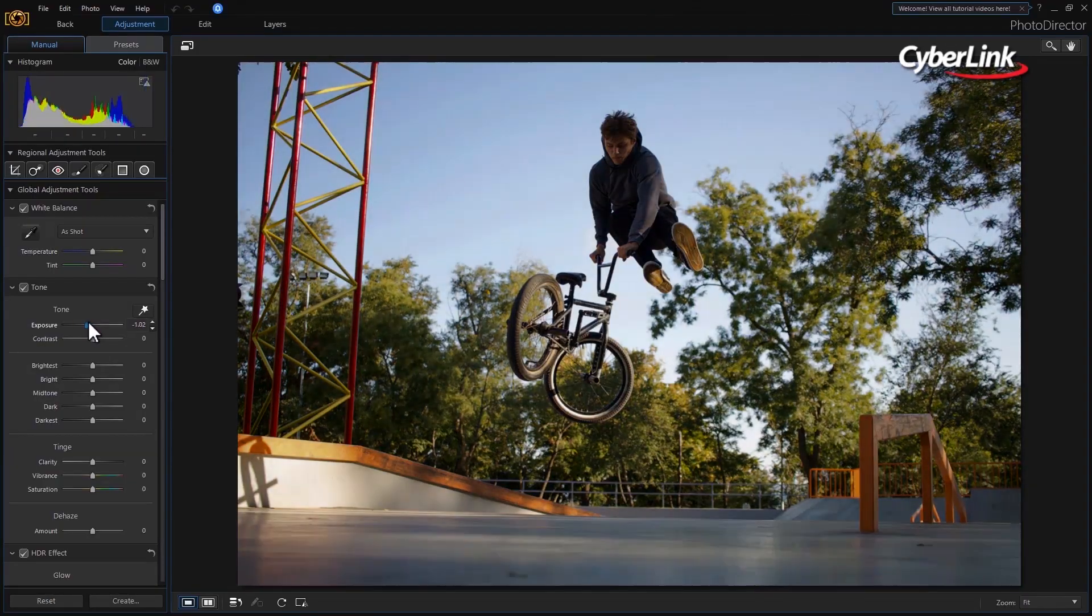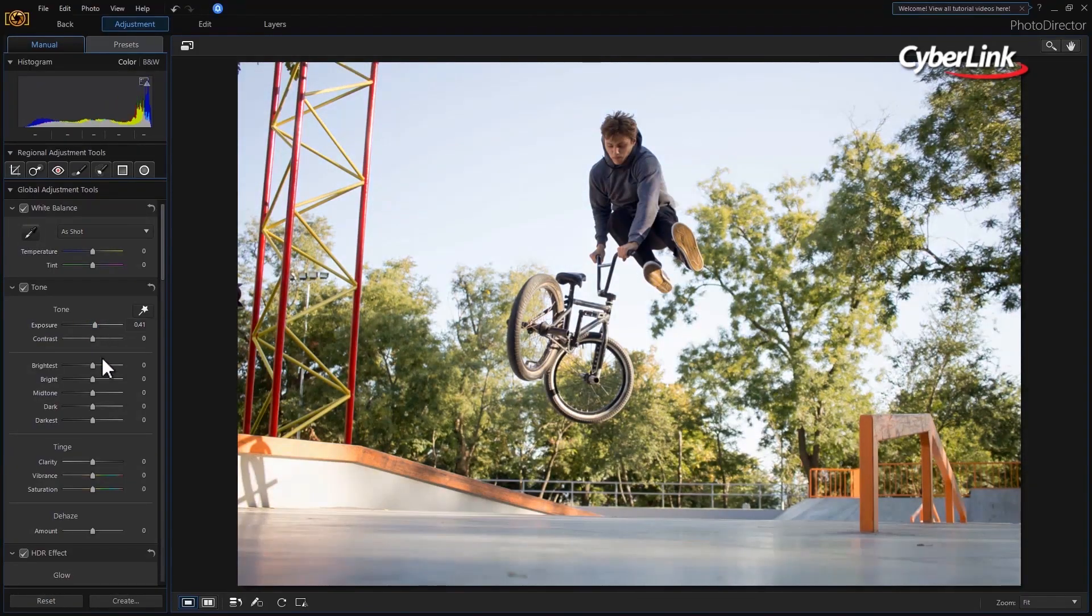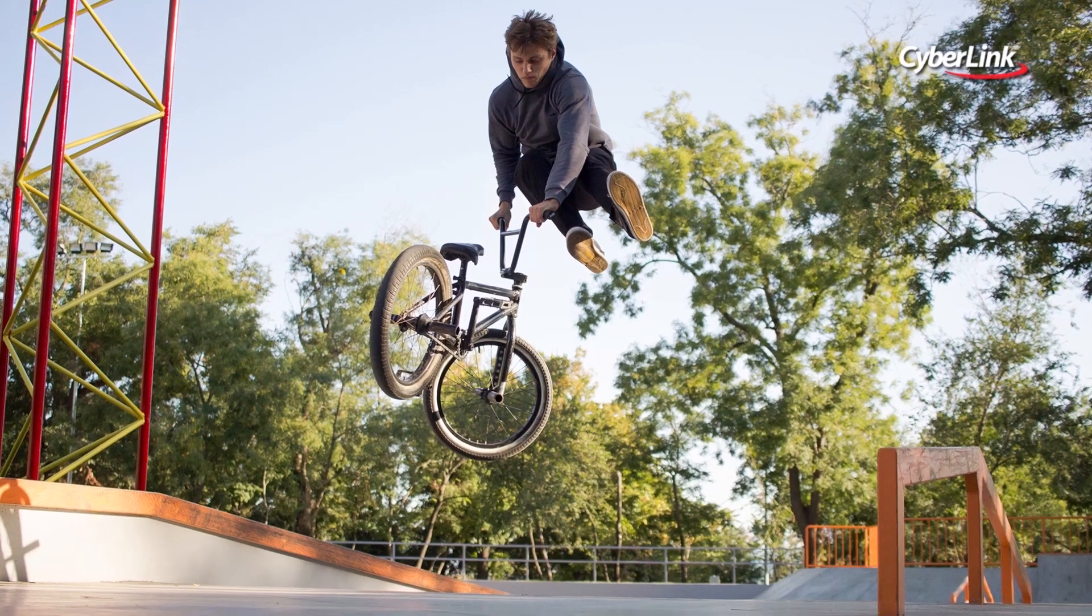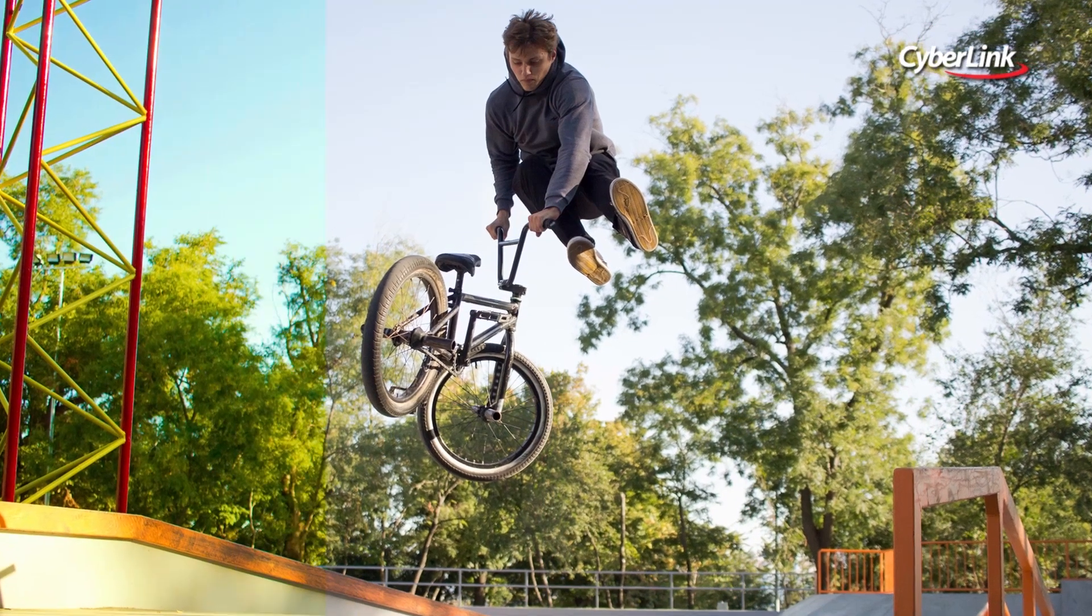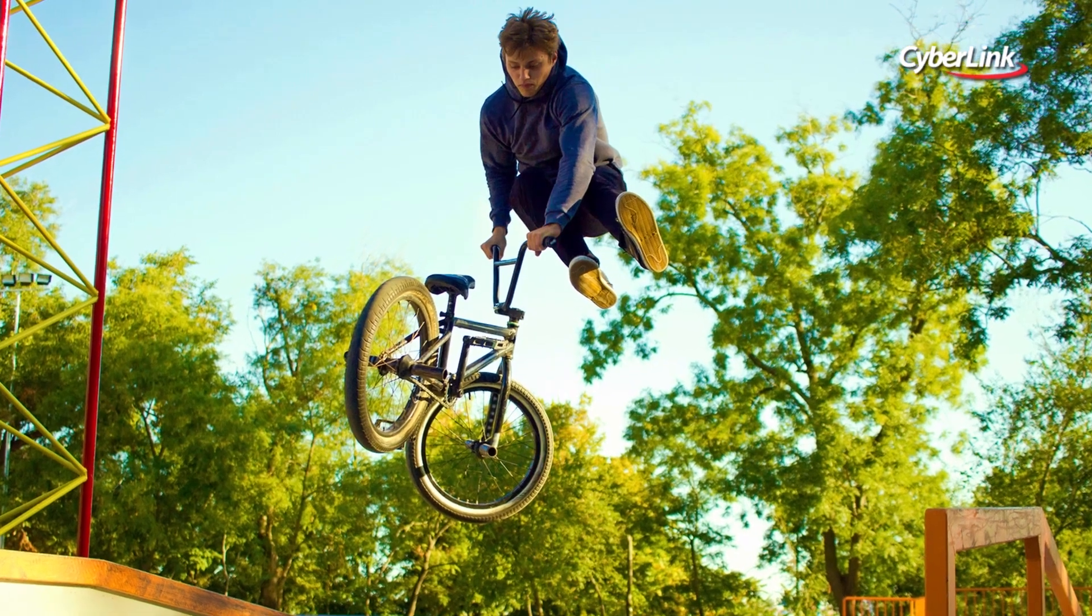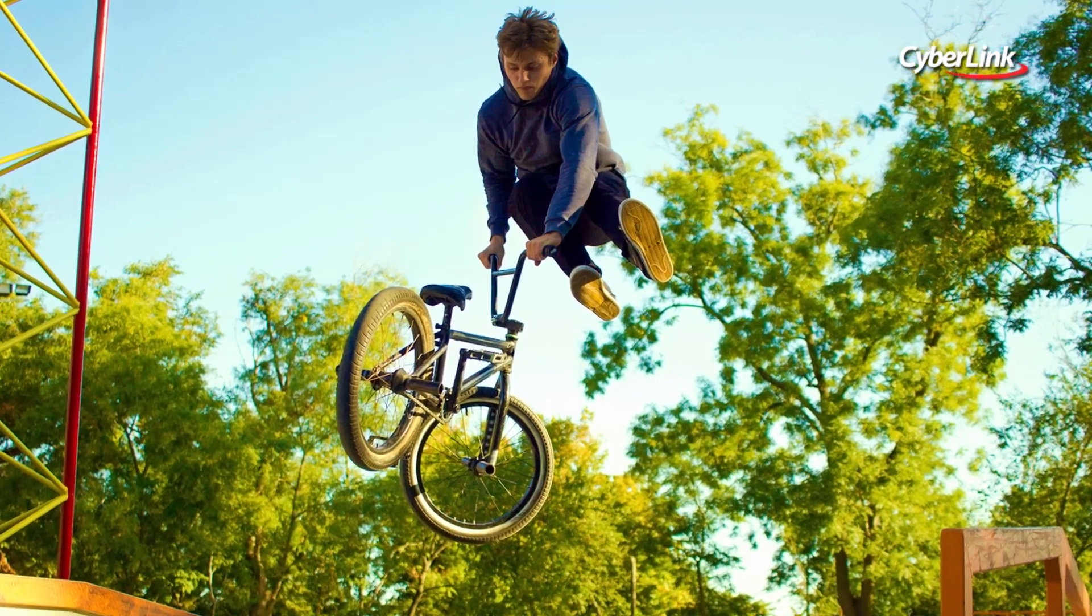With round-trip editing support between both applications, you can work seamlessly to integrate photo editing into your video production to achieve amazing results.